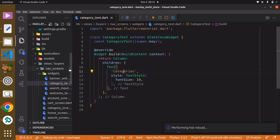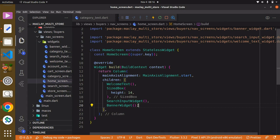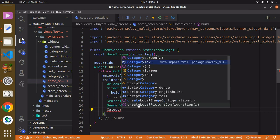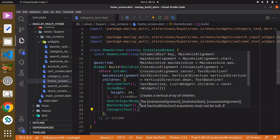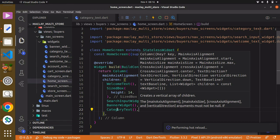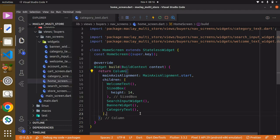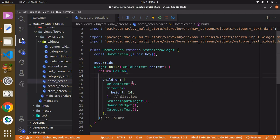Use Control+S to save, then go to the home screen and call the CategoryTest widget we just created. Use Control+S to save, or you might need an auto reload. You can now see it on screen — we have this column and we've added all our widgets.